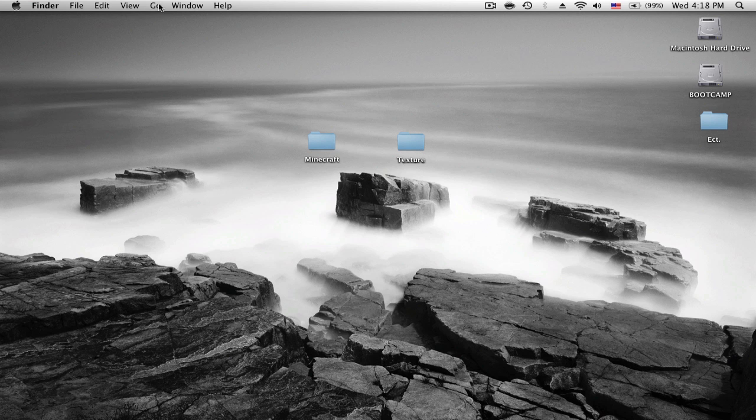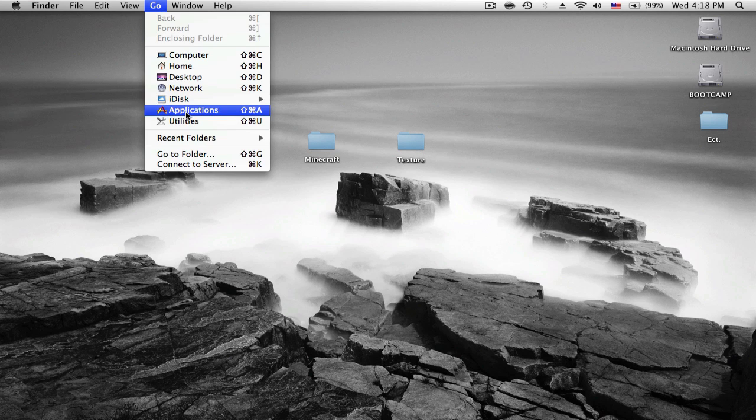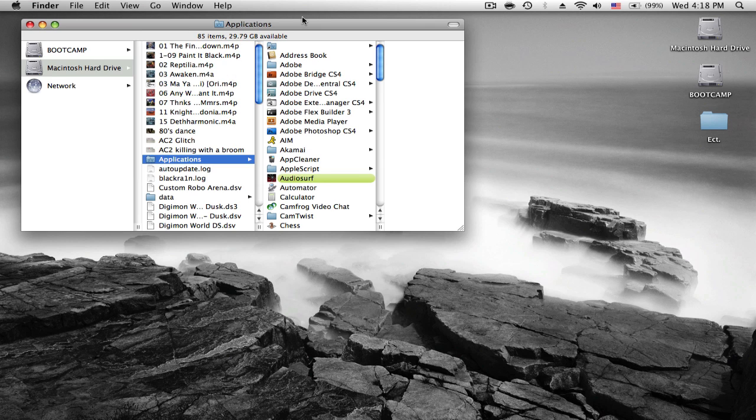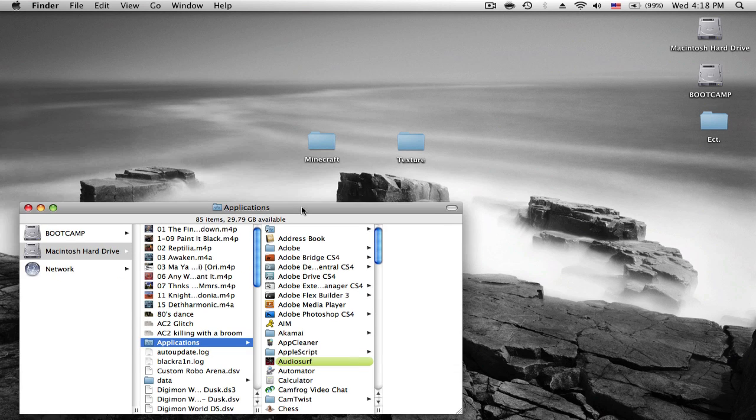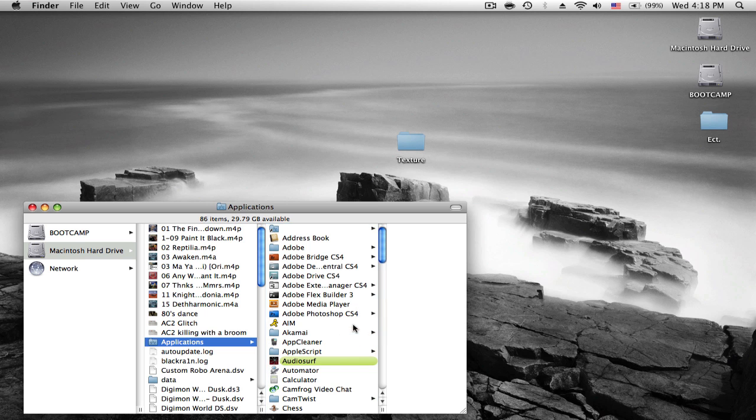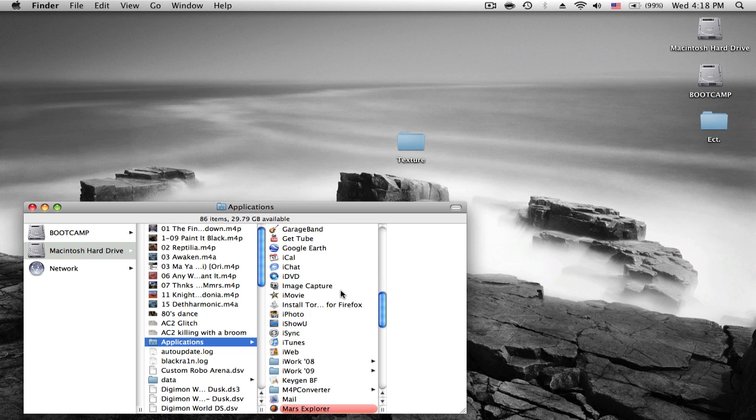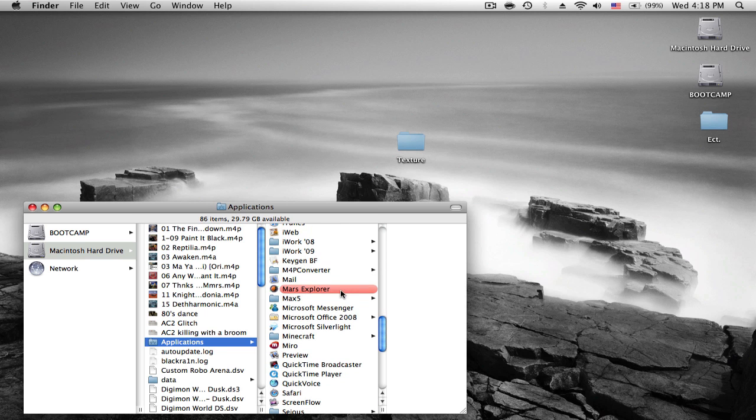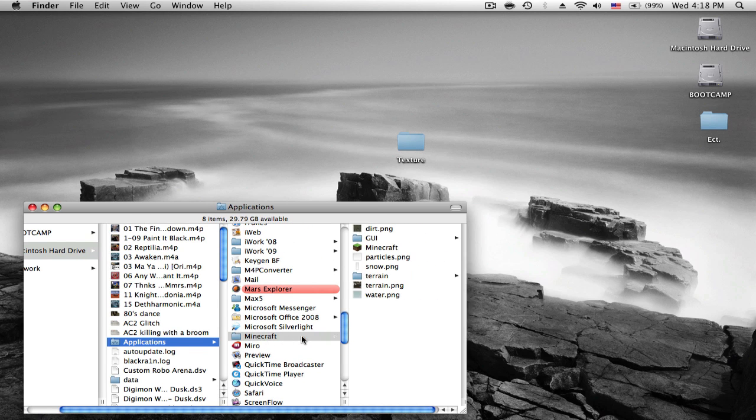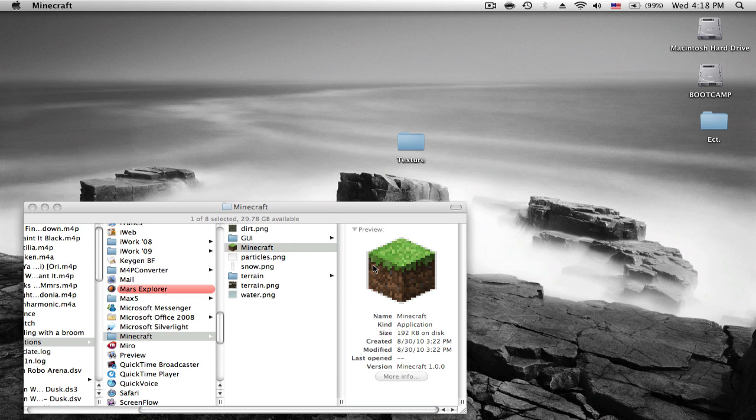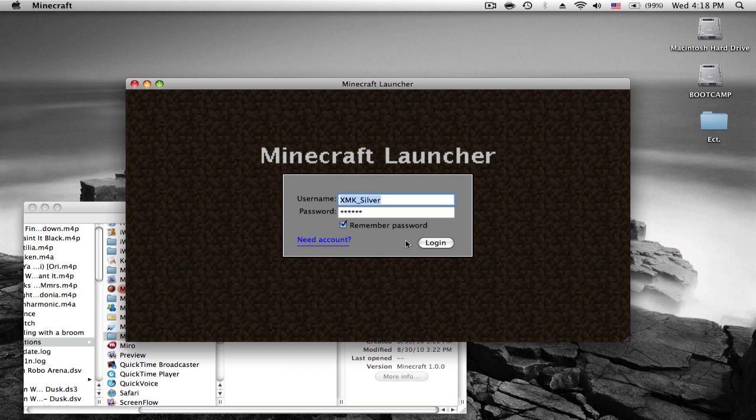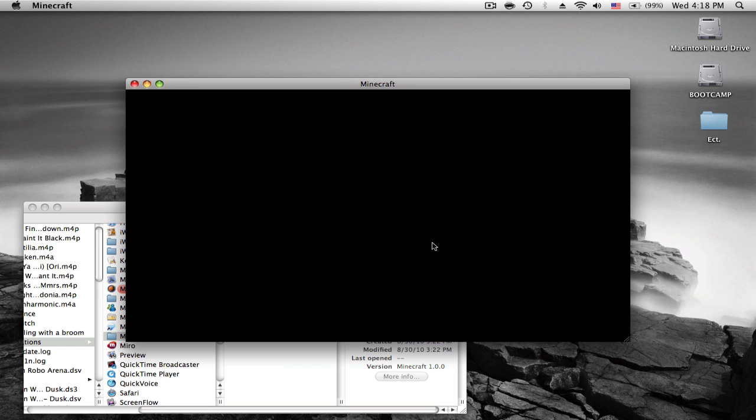And once that's done, you go to your applications, all my stuff here, you drag the Minecraft in, go down to it, open it up, click on the app, log in.